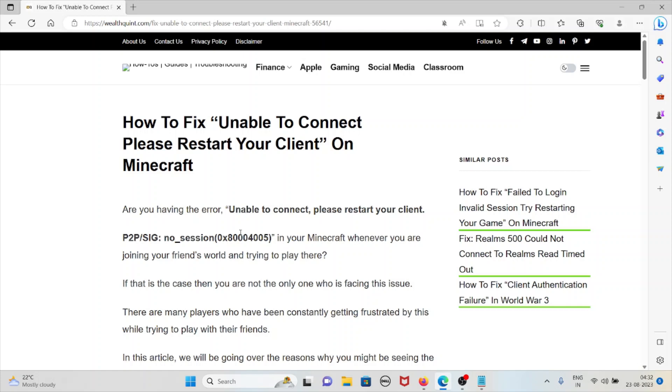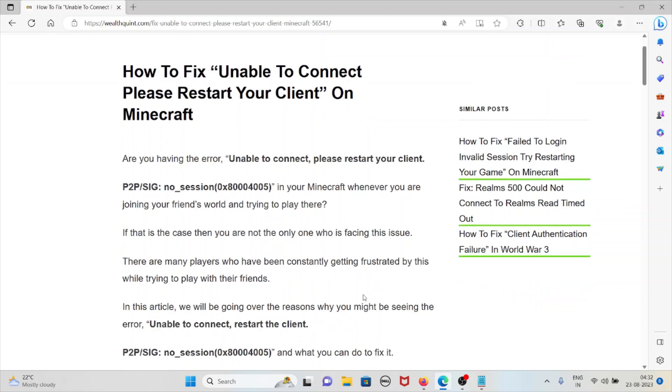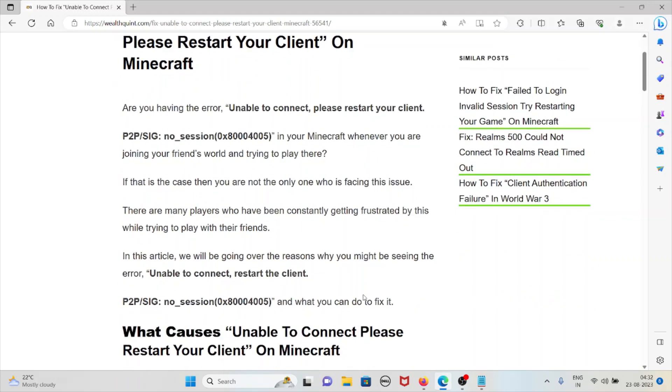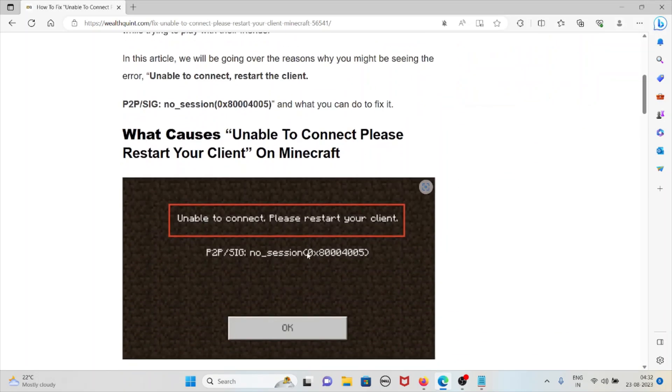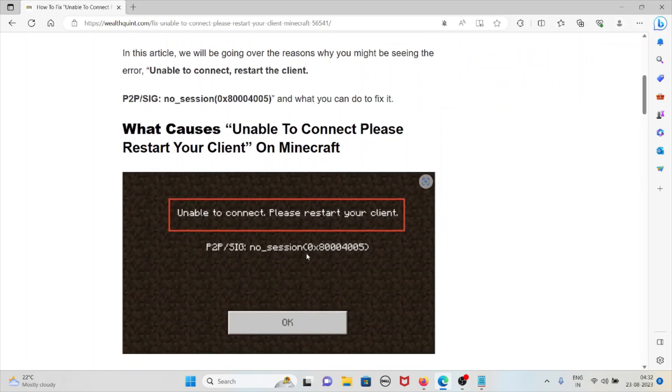If that is the case, then you are not the only person facing this issue. There are many people across the globe who have been constantly getting frustrated by this error while trying to play with their friends. In this video you will be seeing how we can fix this error and also see what are the causes for this kind of error.